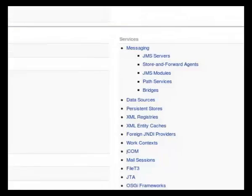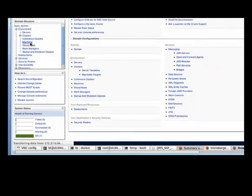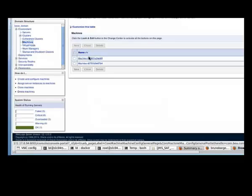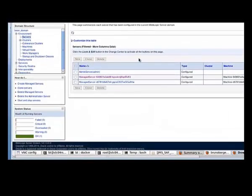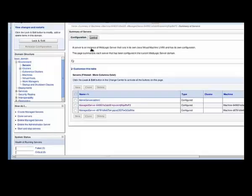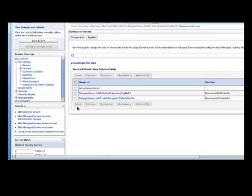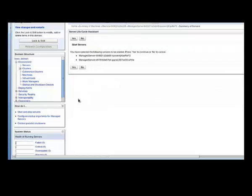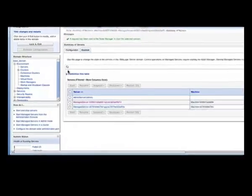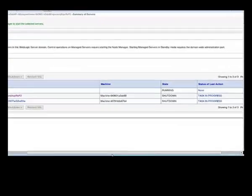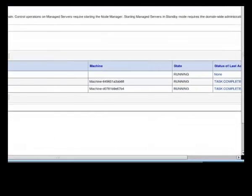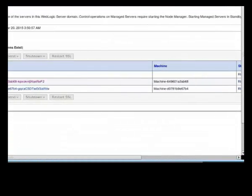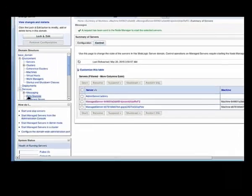This takes us inside the container. Here I have my machines, start our servers. They're running now.